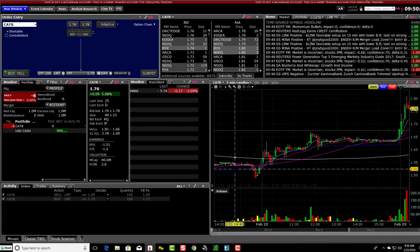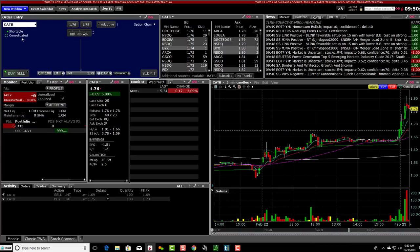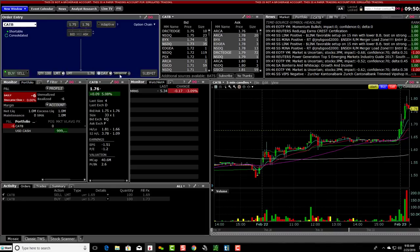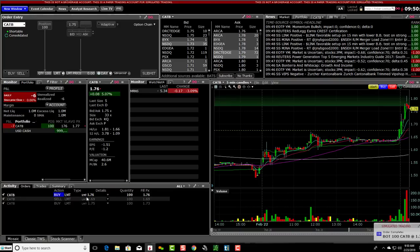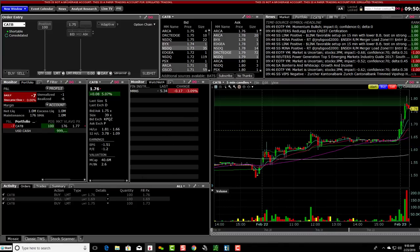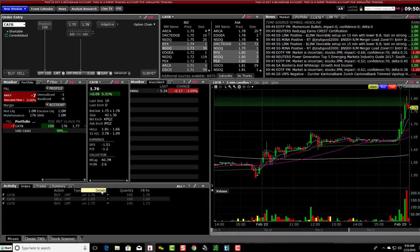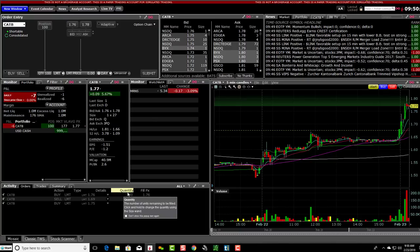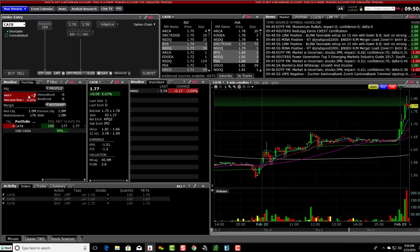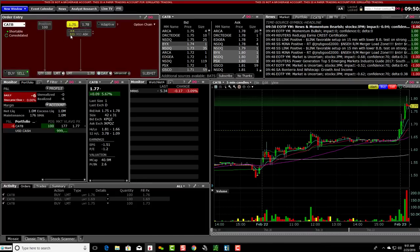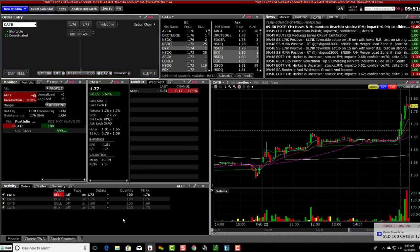I don't really care about the chart right now — I just want to show you how to get in and out. I'll put in 176, hit submit. Now I just bought a hundred shares of CATB. You can see right here I have a hundred shares of CATB. I'm down right now but I'm in the position. It filled at 176. If I want to sell them, I just click sell, click on the bid, and hit submit — and I'm out.